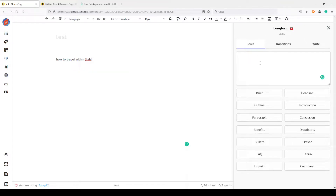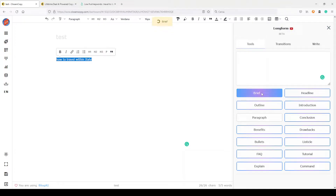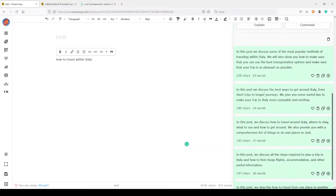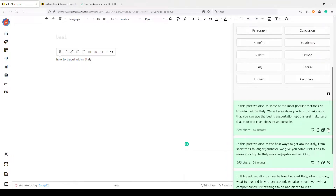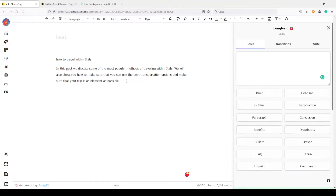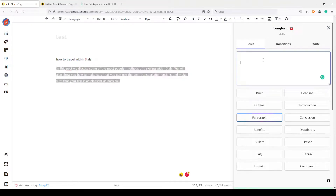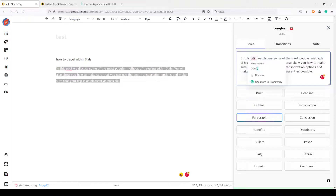Let's say we want to create a brief for this article but maybe we don't have any idea what kind of brief we want. So you can simply select this text and click on Brief. Wait a few seconds and CloseCopy will automatically create some brief options and you can choose the one you prefer. Here are our outputs — this one is quite good, so I'll copy it and place it here as our article brief. Very fast, we have a start for our article.